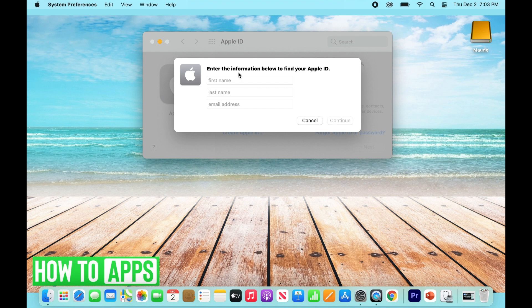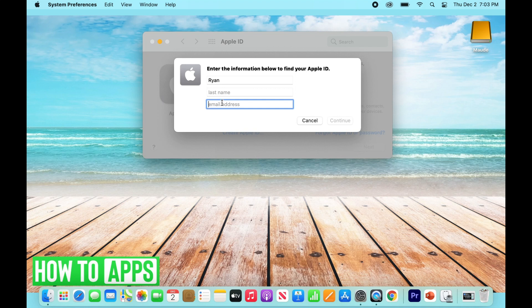It's going to bring you to a screen where you'll want to type in your first name, your last name, and then attempt different email addresses that might be associated with your account. Apple will then confirm whether it's your account or not. If you've tried all your email addresses and can't get to the next step, you'll need to call Apple directly at 1-800-692-7753, because Apple has a security lock past this point.